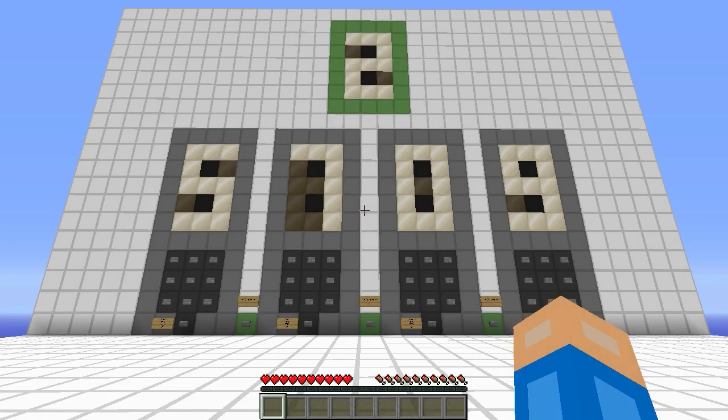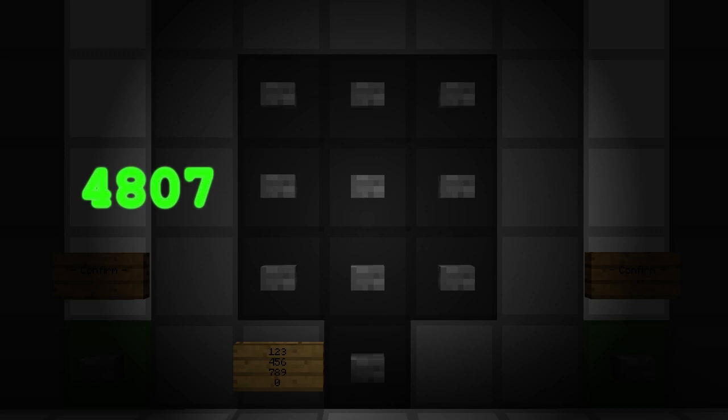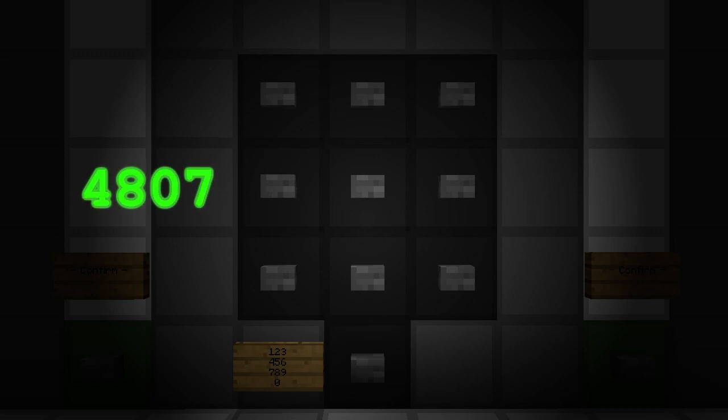So go ahead and try to beat the challenge — the numpad will appear right now. I'll see you next time.